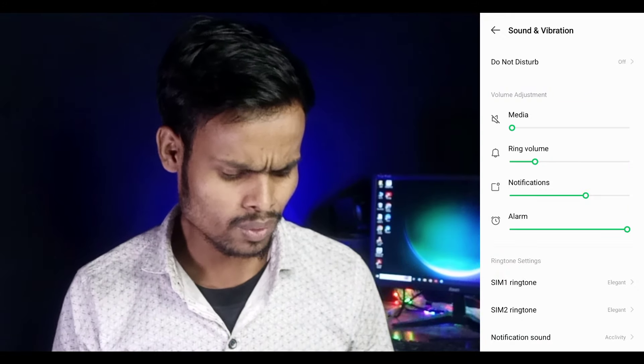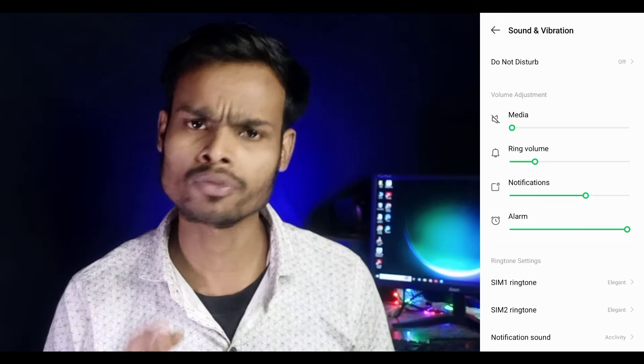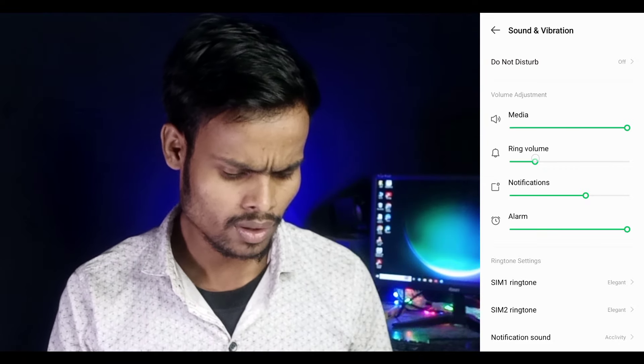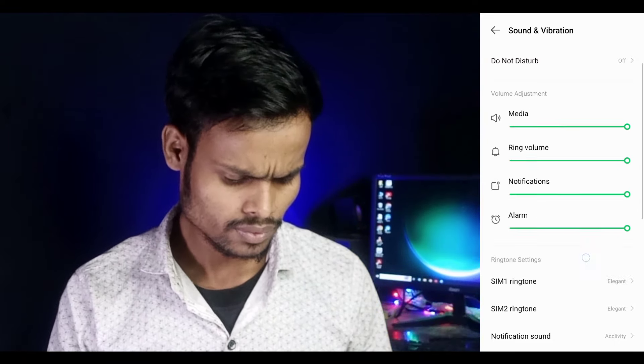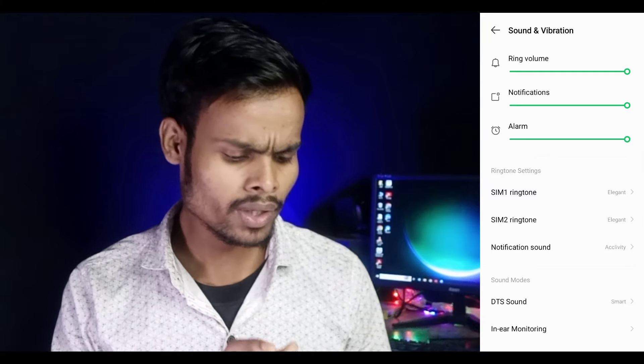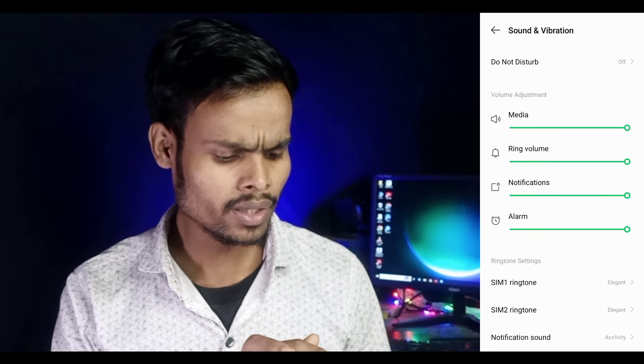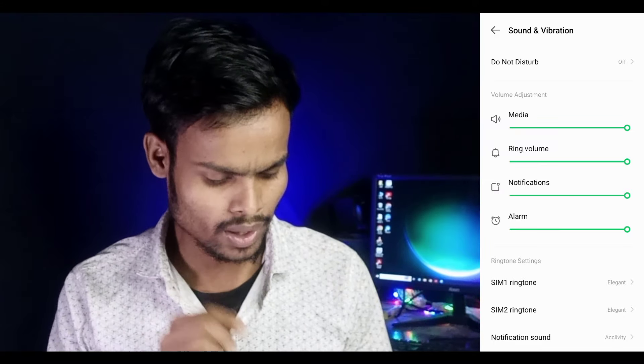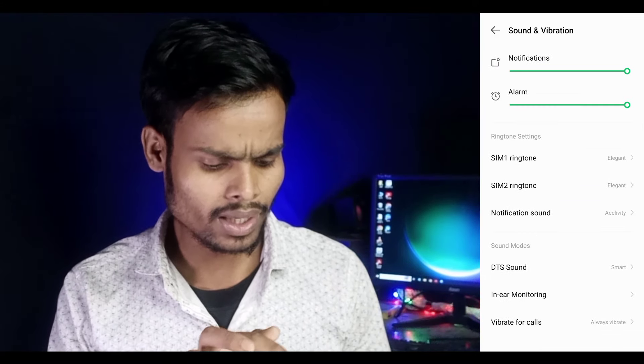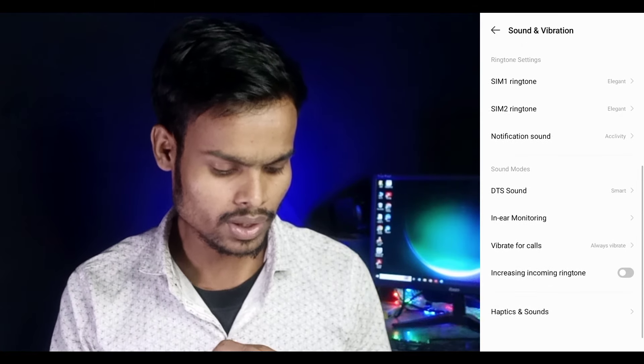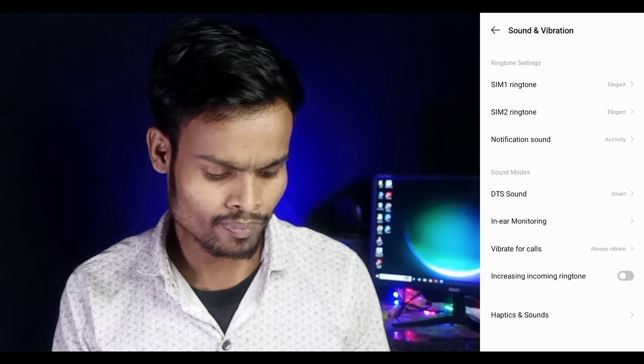If you call someone and there is no sound, this kind of problem can occur. You need to set the sound settings to full. Once you do that, you can see it is complete. The sound will increase with volume adjustment. You can customize each sound individually. Next, let's look at the ringtone settings setup.